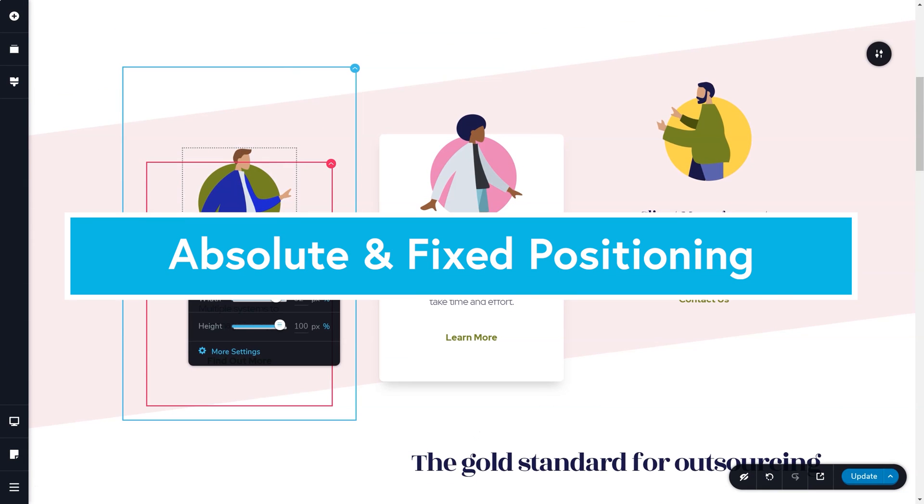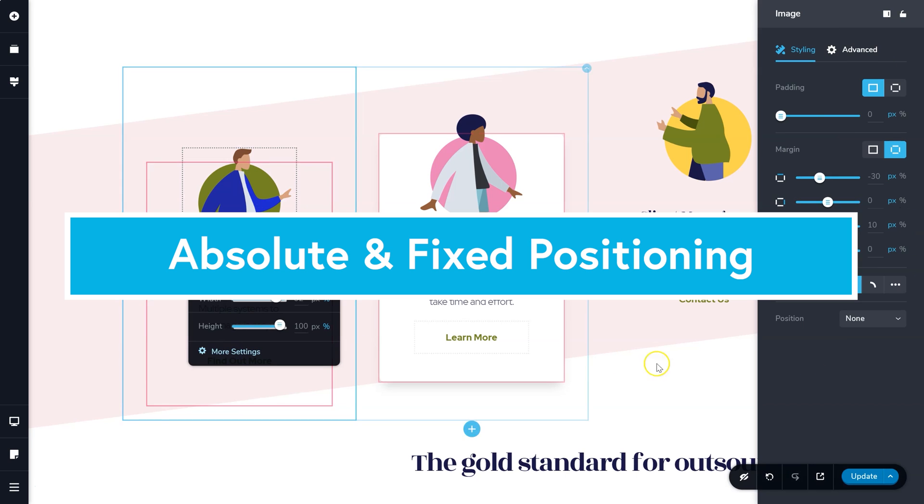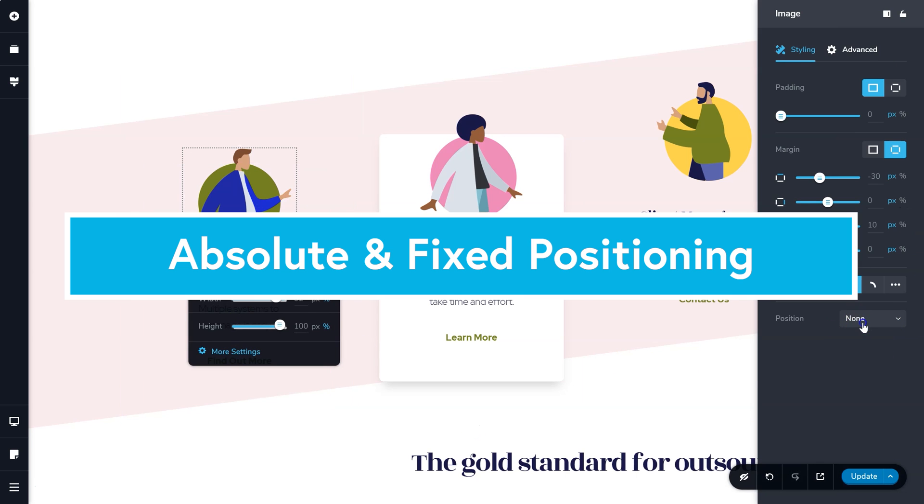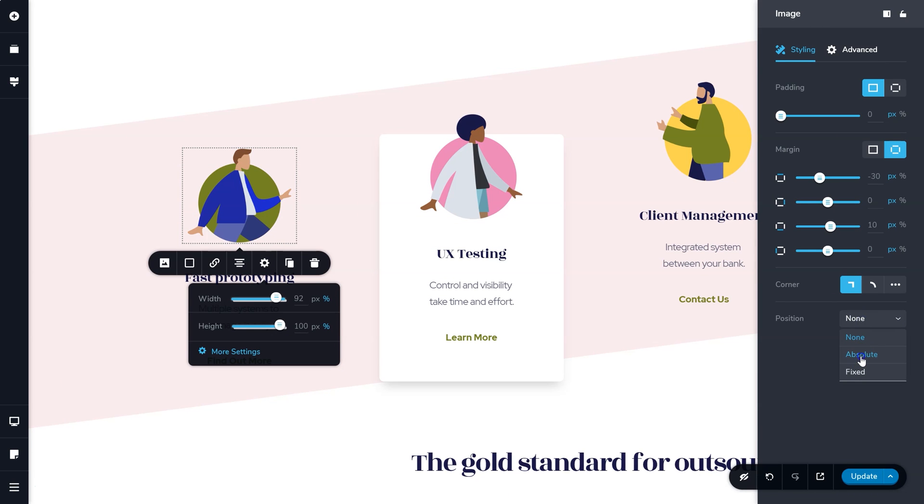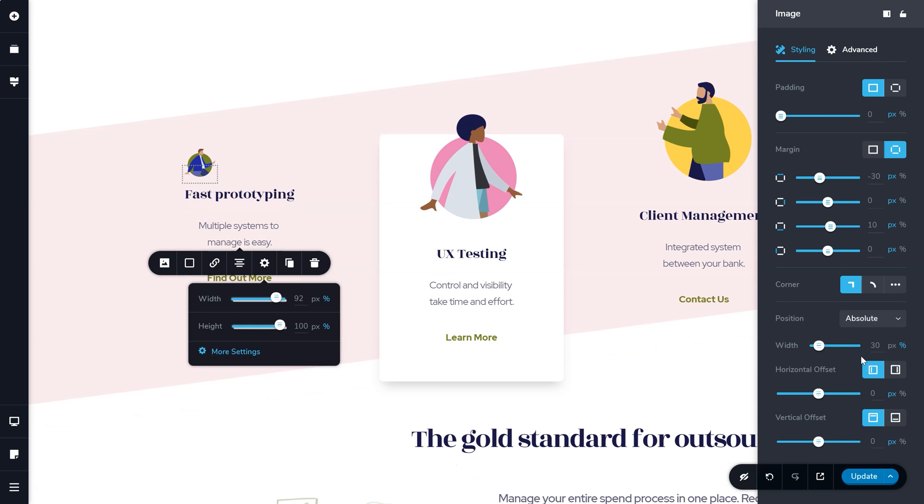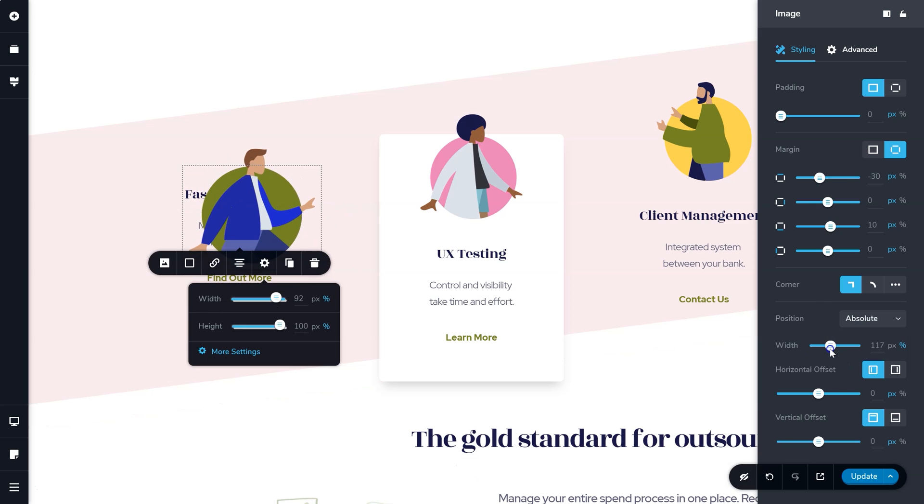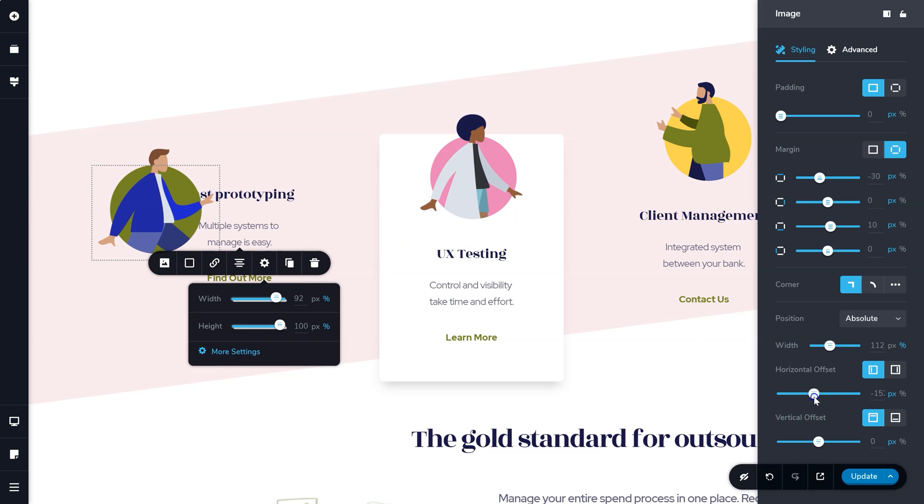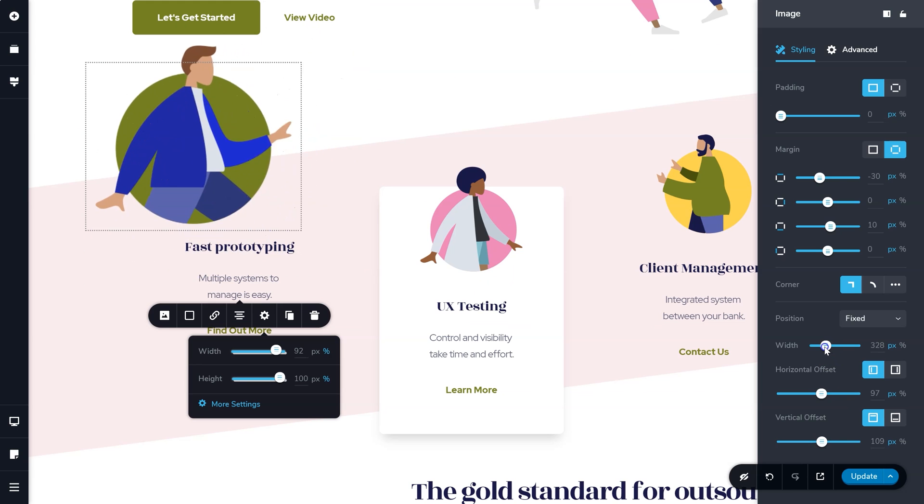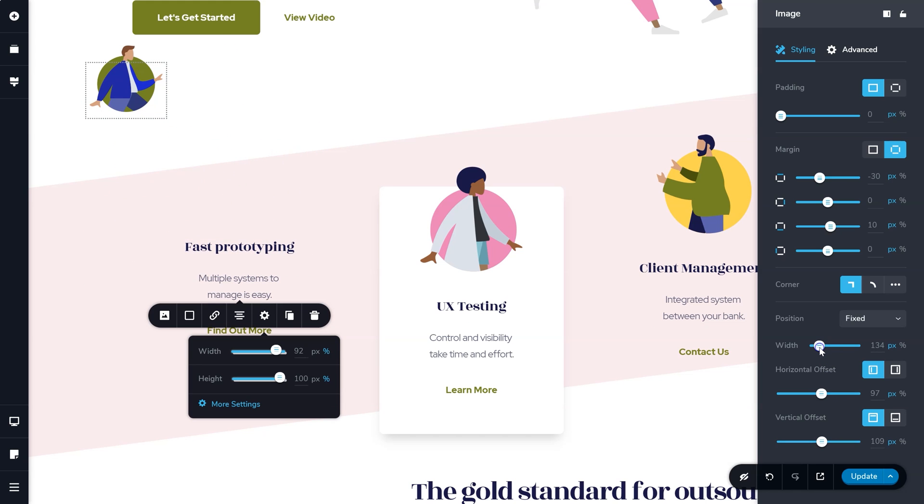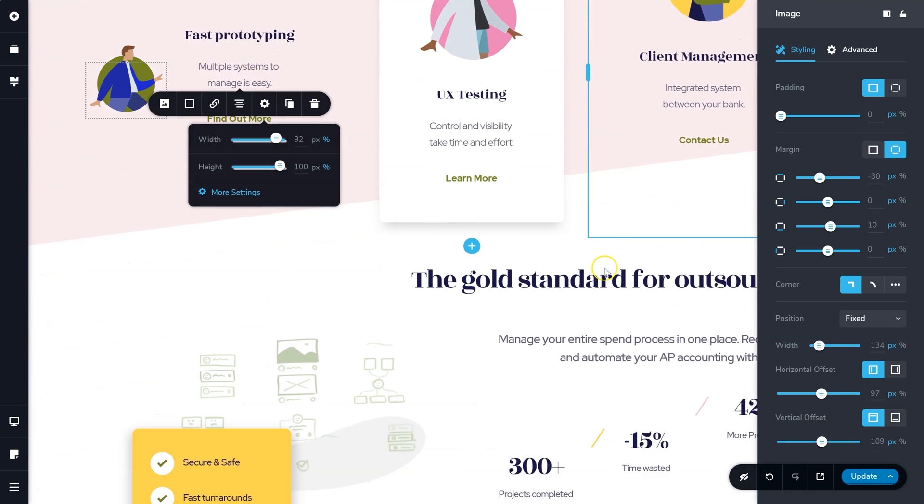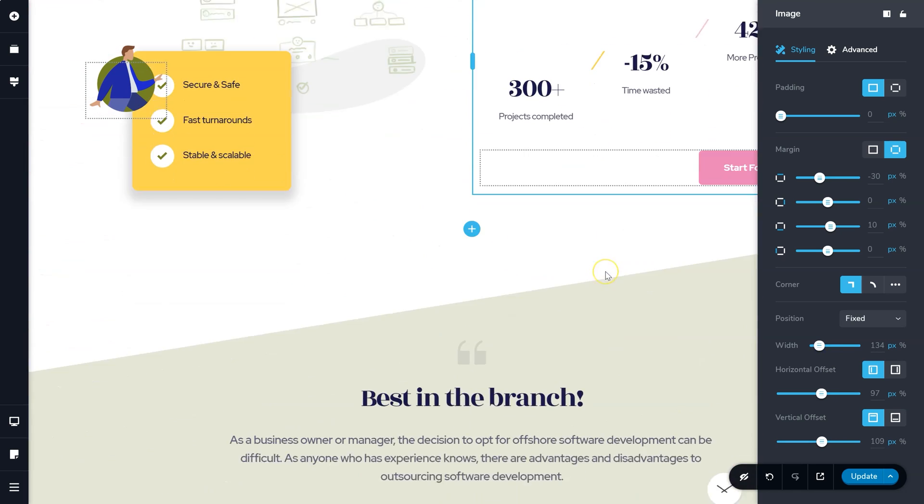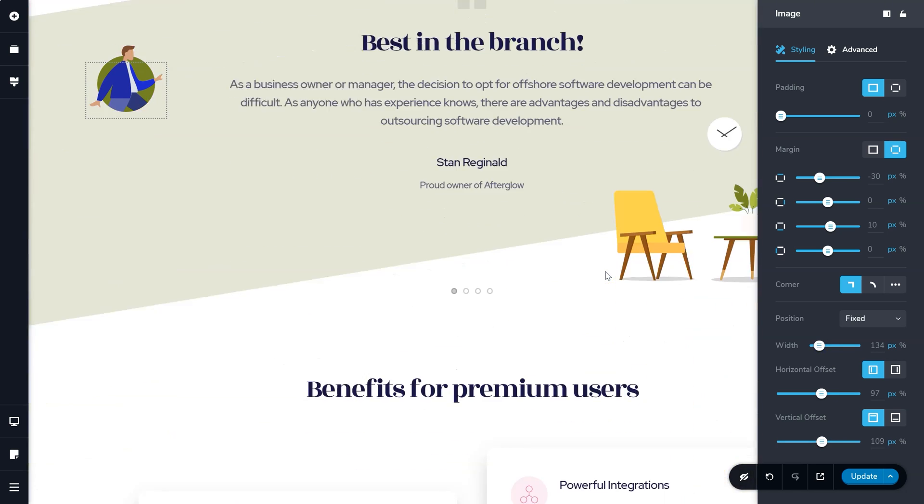For the control fanatics out there, we've added absolute and fixed positioning to all elements. Choose between absolute, which will fix the element on a specific area on your page, or choose fixed, which will fix it to a specific area on your viewport.